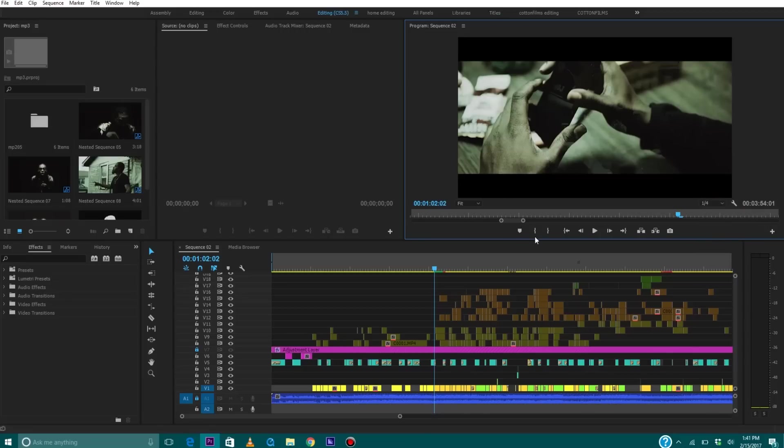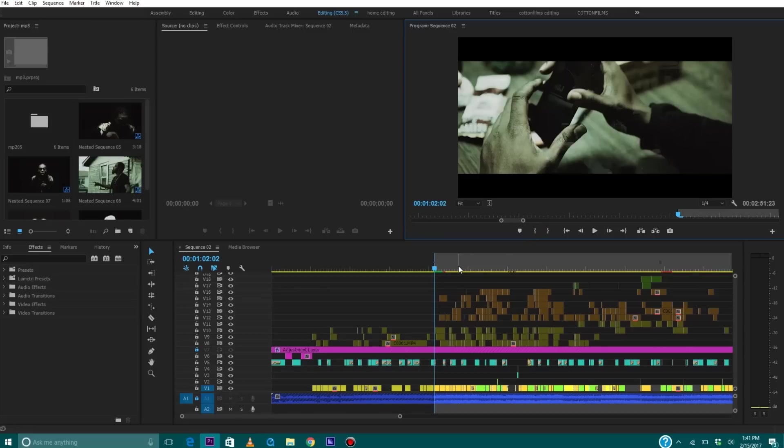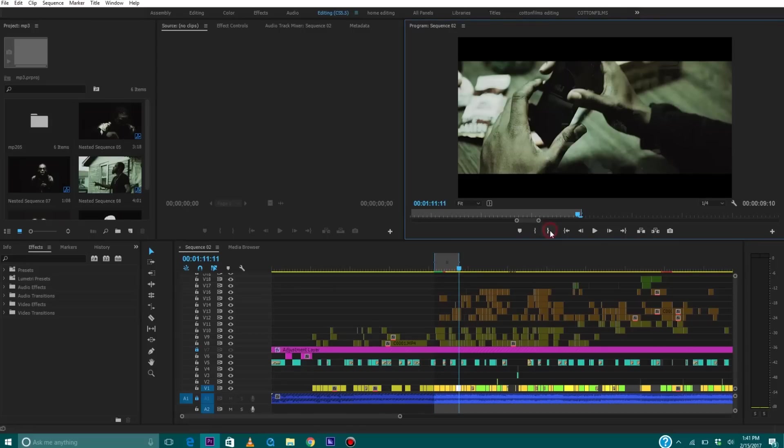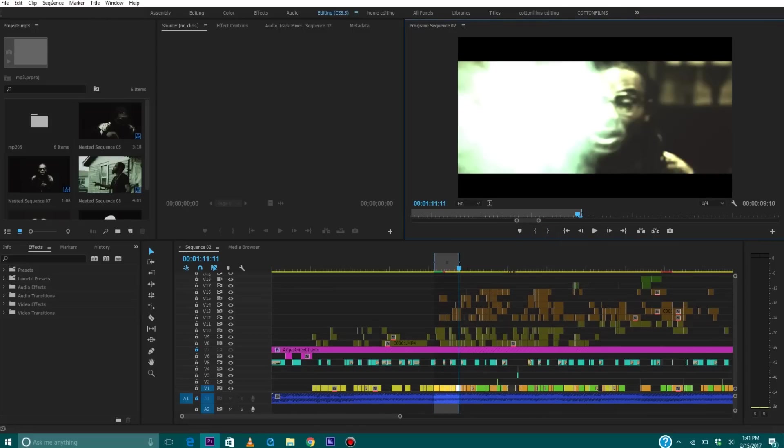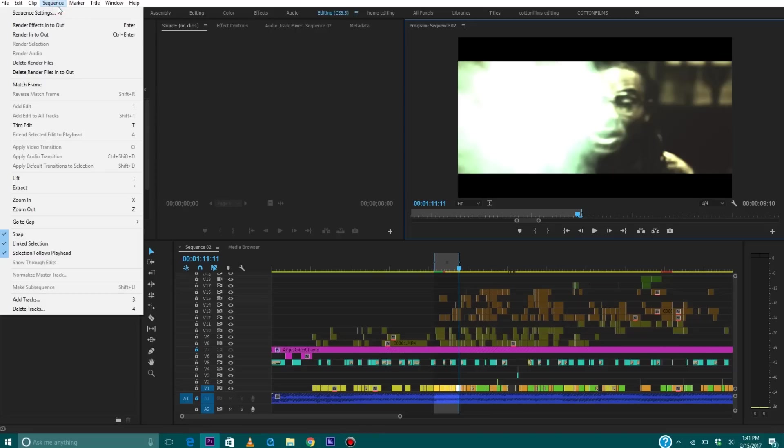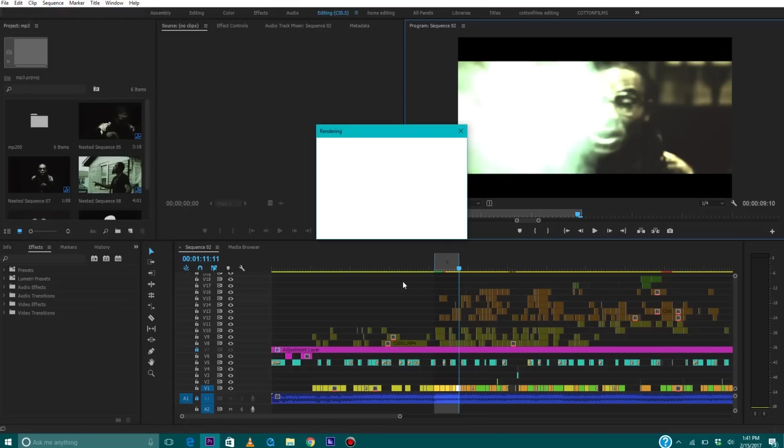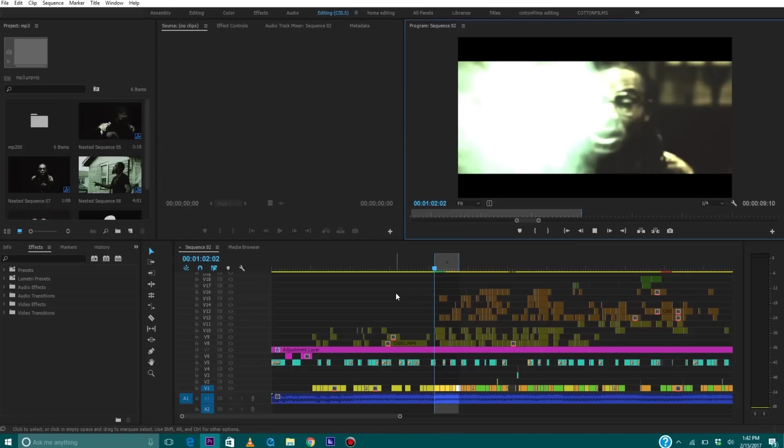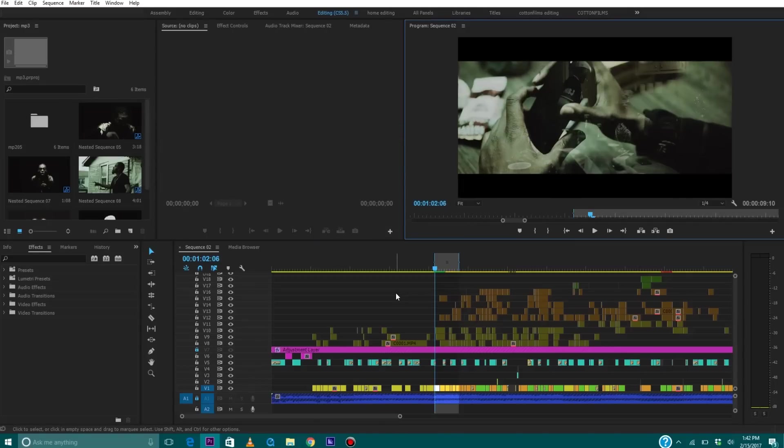And then the last thing you can do is make an in point on the section you're working on, make an out point, go to Sequence and then render effects in the out. So if you combine all of these three steps inside of Premiere, then I can almost guarantee you you will experience less lag and have a much better experience while editing in Premiere.